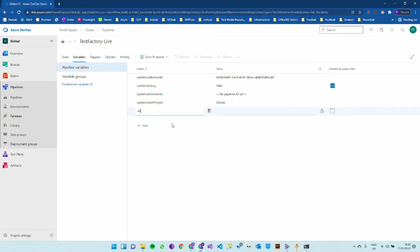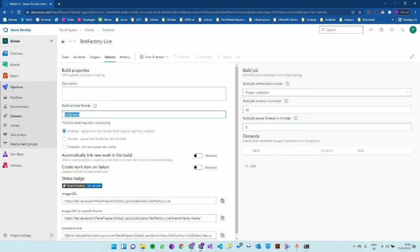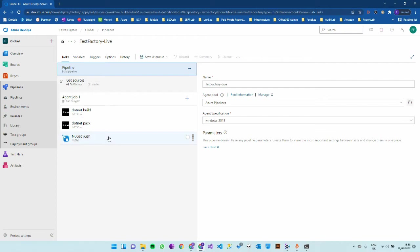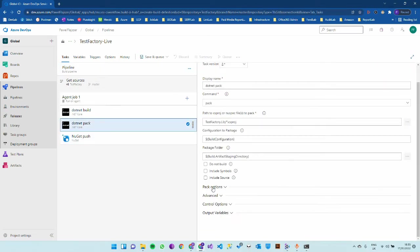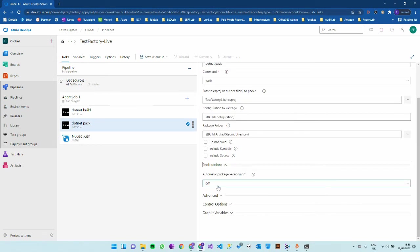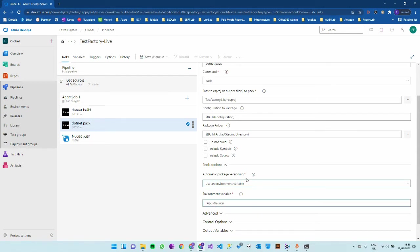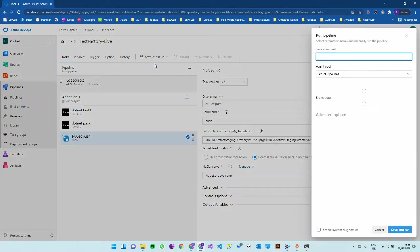This variable build number format is available in the pipeline as a predefined variable. I can use environment variable instead of build number. And that is it. You just have to now save and queue it.